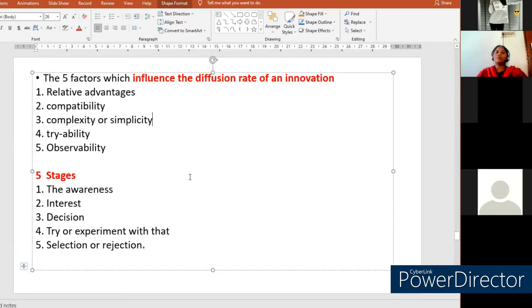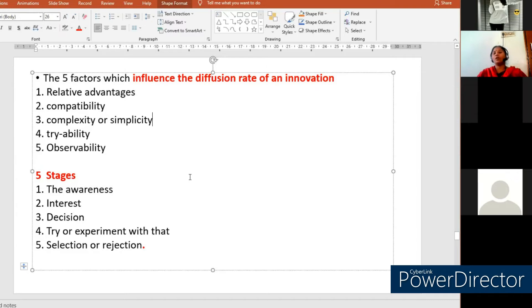There are five stages where new innovations are communicated among members of the social system. The awareness stage is the initial stage where people come to know about new innovations. In the interest stage, when aware of a new innovation, people develop interest in using, buying, or practicing it. In the decision stage, a person decides to adopt the new innovation. In the fourth stage — the try and experiment stage — they buy the product, hire the service, or practice the new behavior.